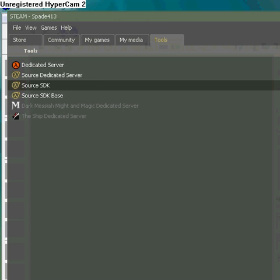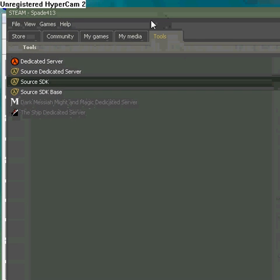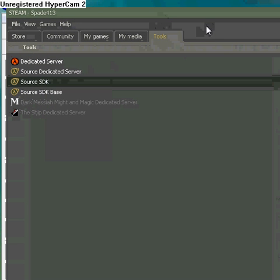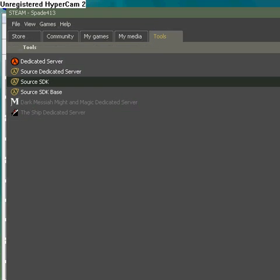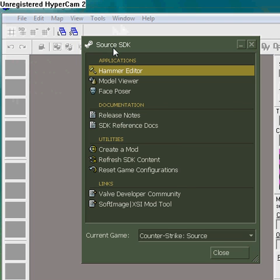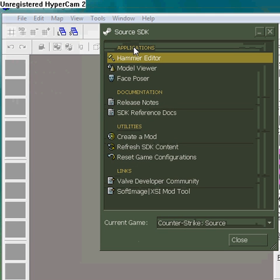And if you don't already have it installed, you just go to Steam and in your Tools tab, Install Source SDK. And then you run it, you get the Source SDK window, and under Applications you open the Hammer Editor.